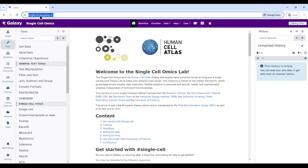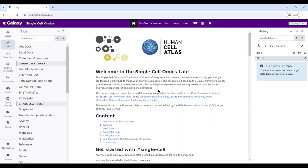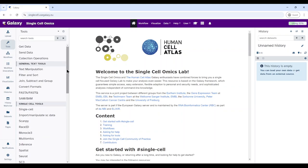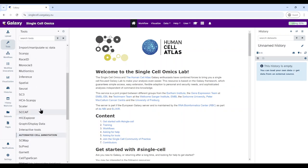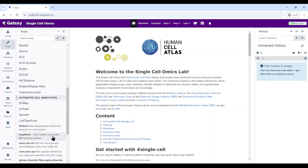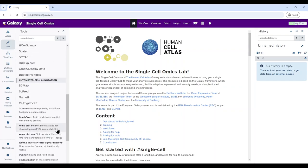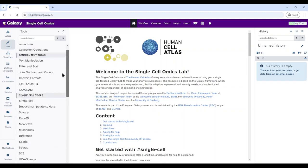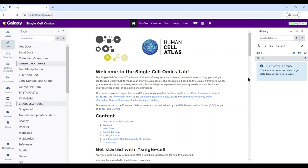I'm using singlecell.usegalaxy.eu. You can also use any other public service like usegalaxy.org or usegalaxy.org.au or any other public server that supports all these tools. In this single cell subdomain, the main advantage is that all the tool panel is sorted out — you have only a filtered list of tools mainly used for single cell data analysis, and also some workflows that support the analysis.